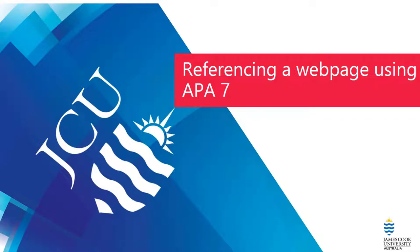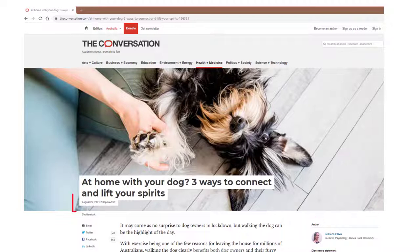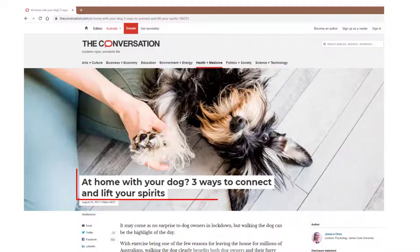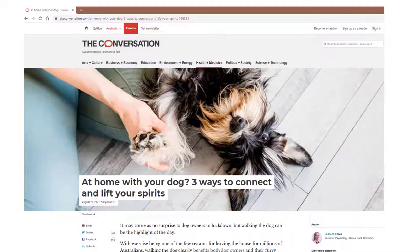Referencing a web page using APA 7. To reference a web page with an individual author you will need the following components: the author, the date shown on the web page, the title of the page, the publisher of the web page if the publisher is different to the author, and the URL.